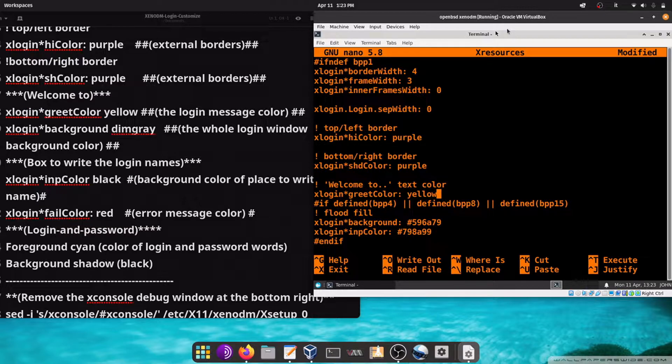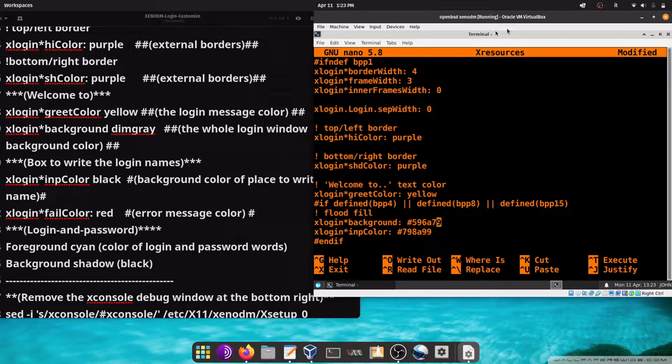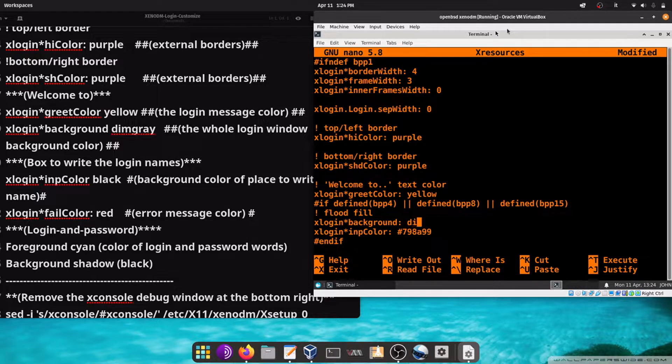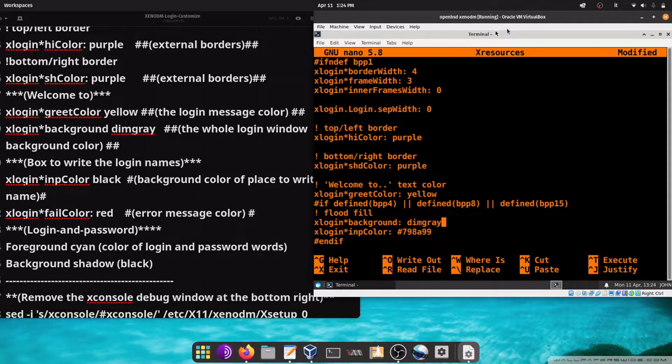And here, background is the background of the whole login window. Write for example dim gray.